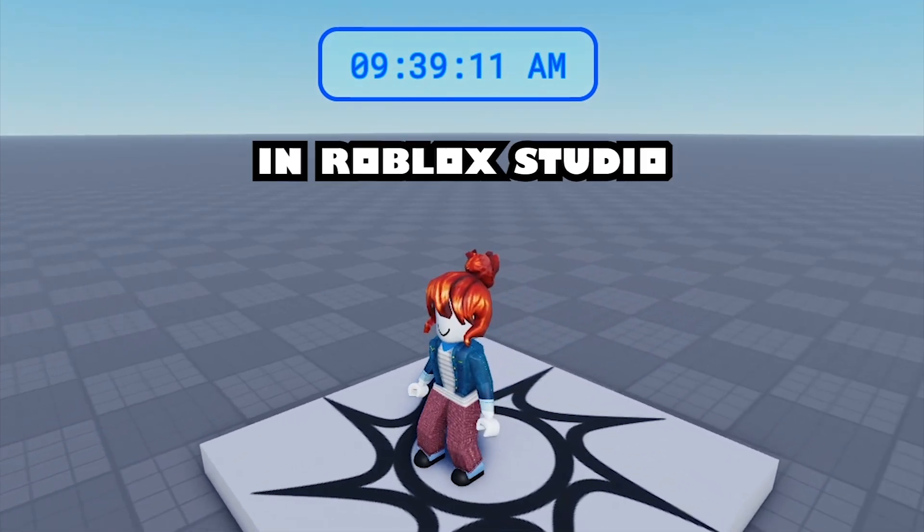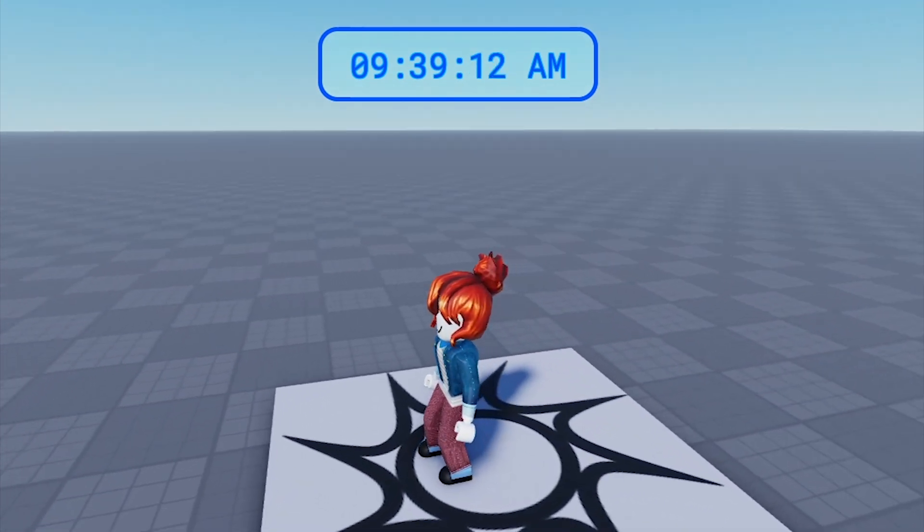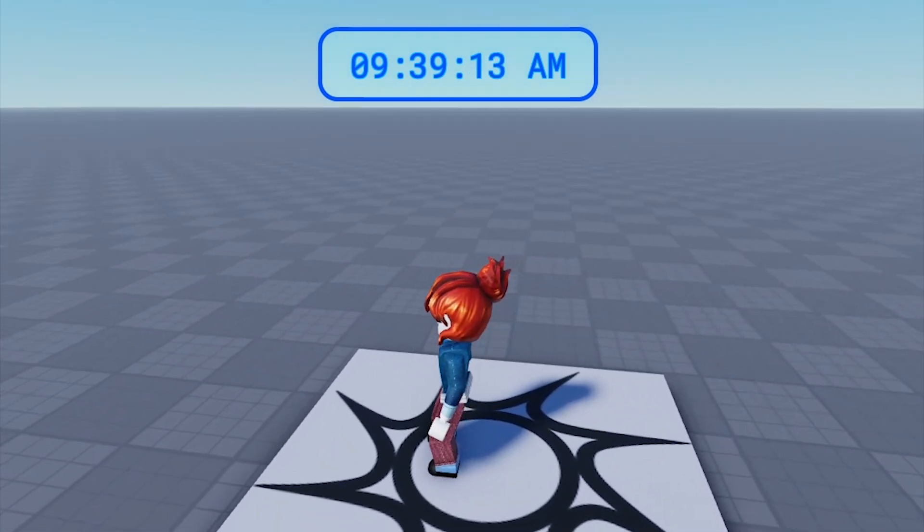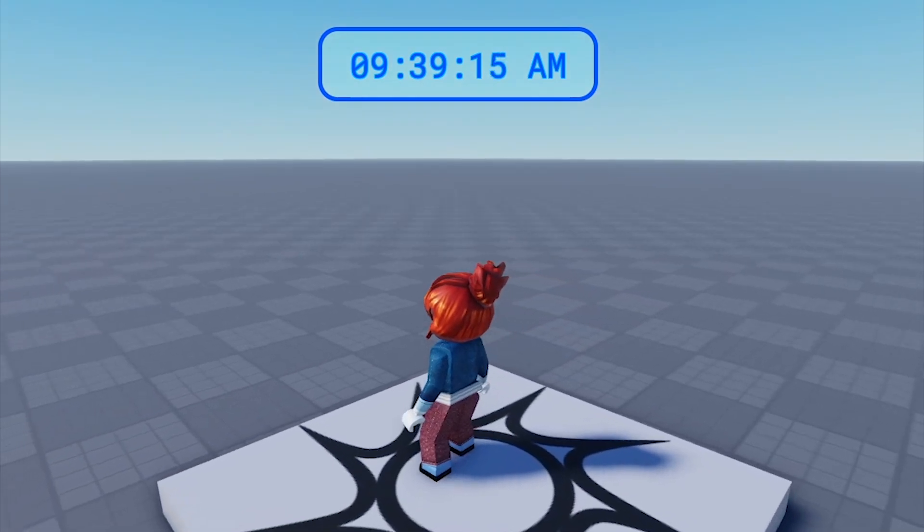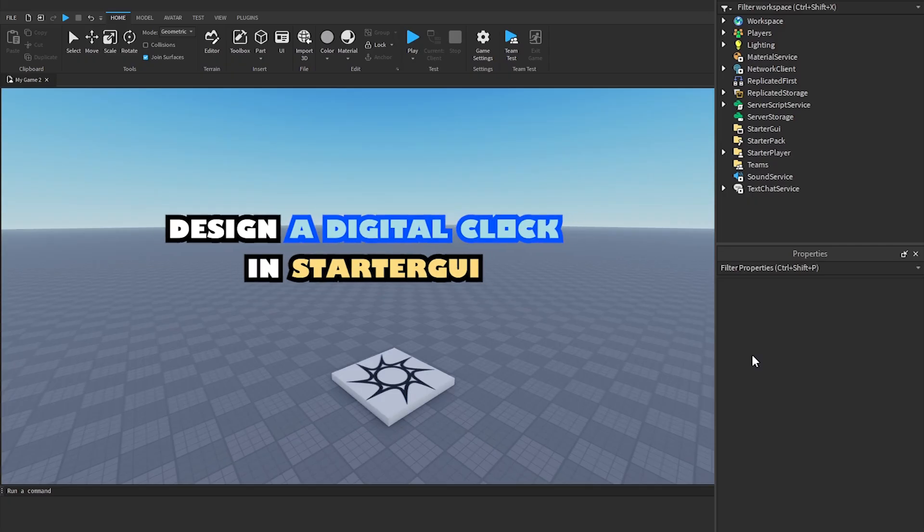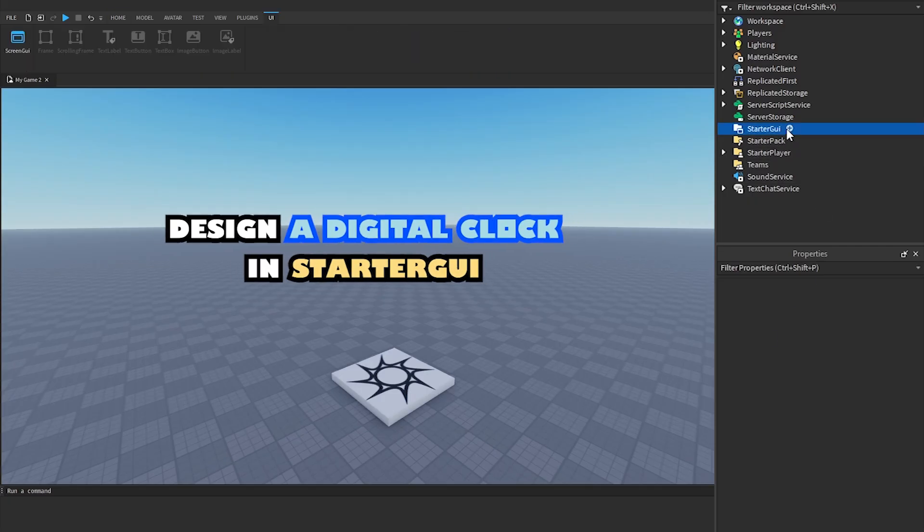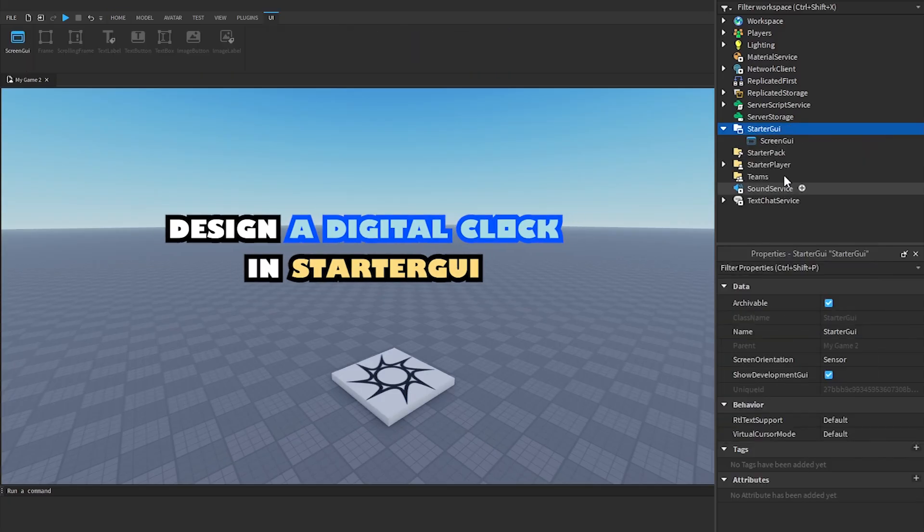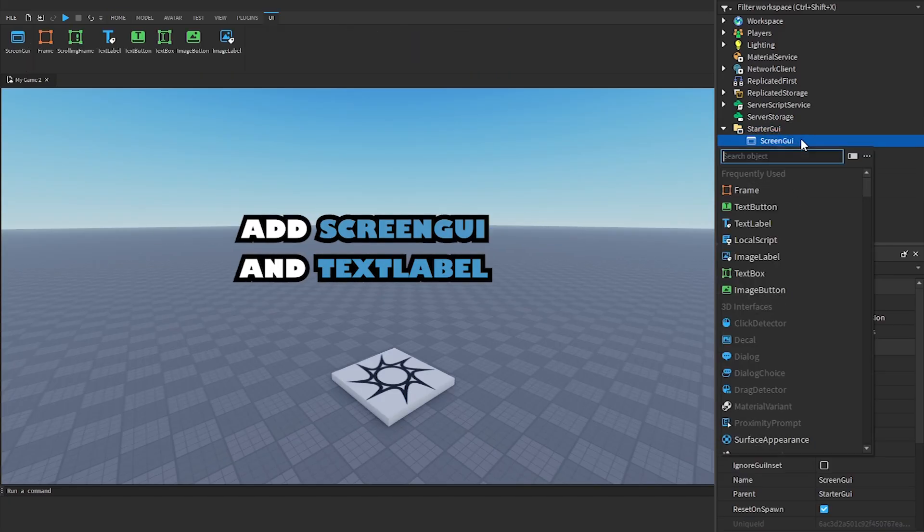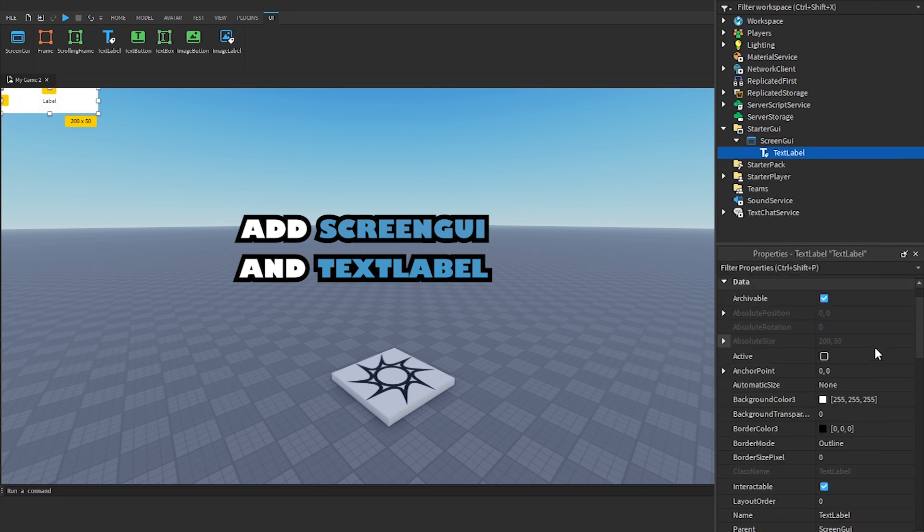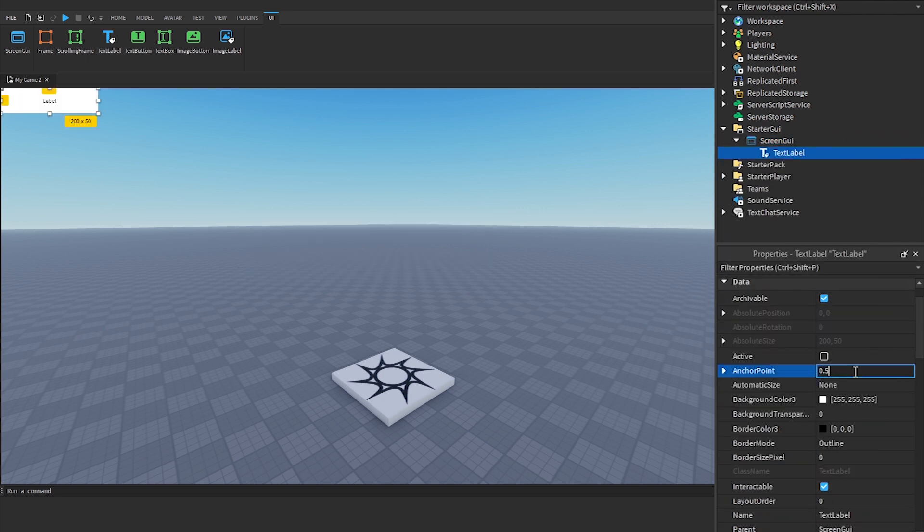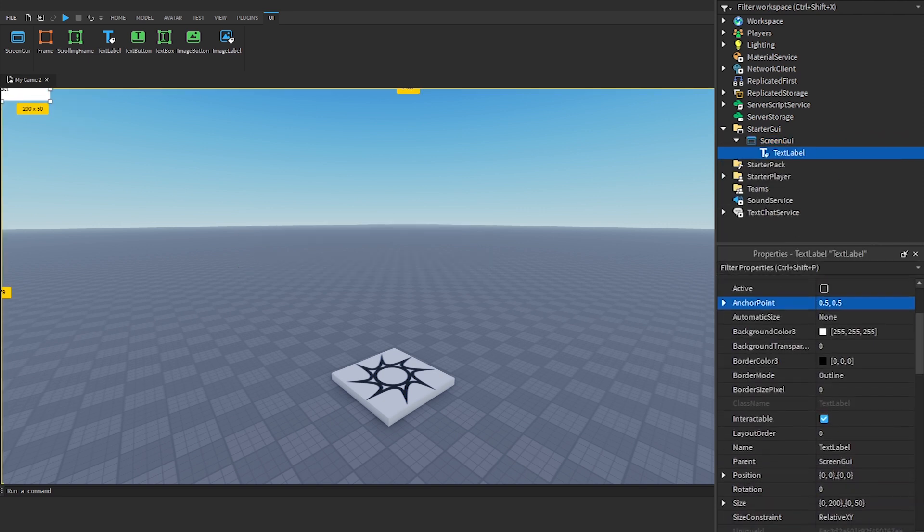How to make a digital clock in Roblox Studio. Design a digital clock in Starter GUI. Add Screen GUI and Text Label. We will use this text label to display the digital time.